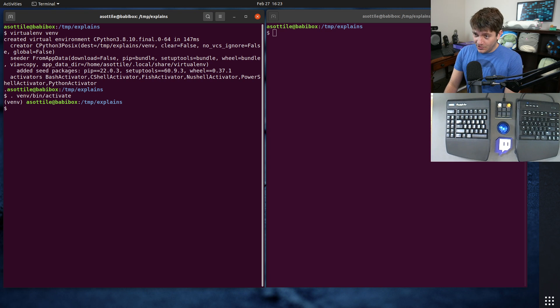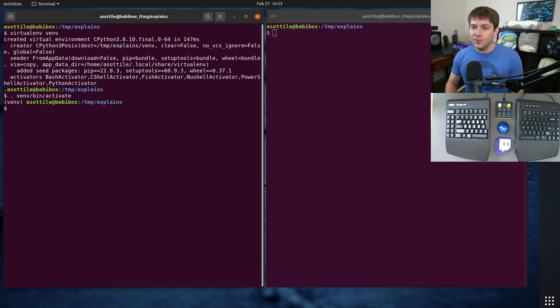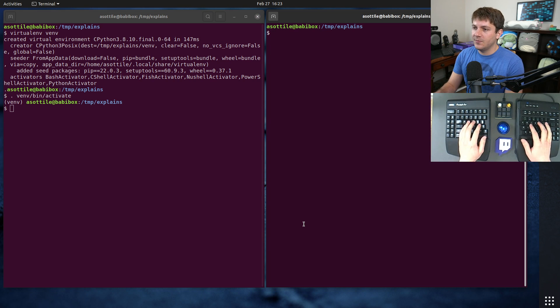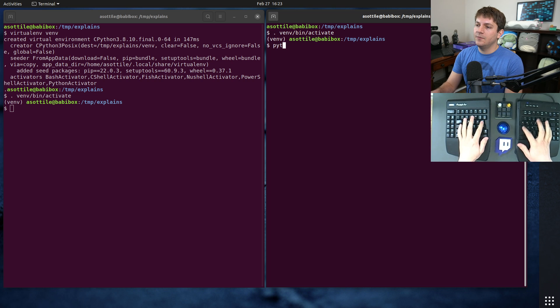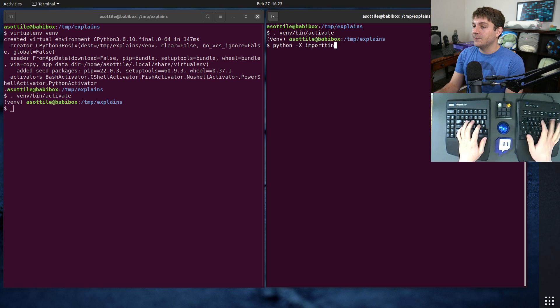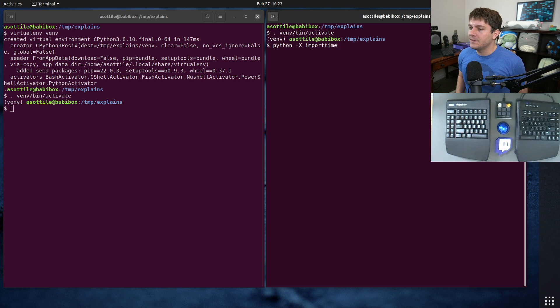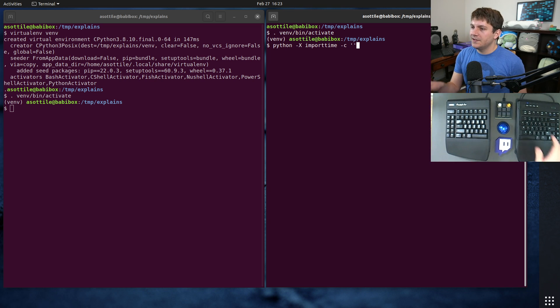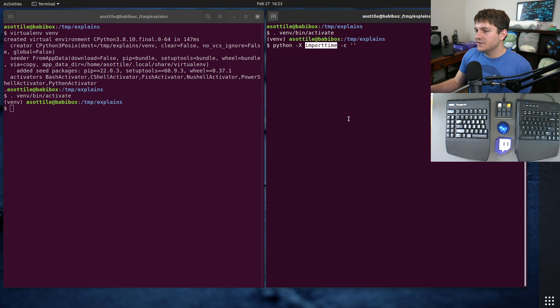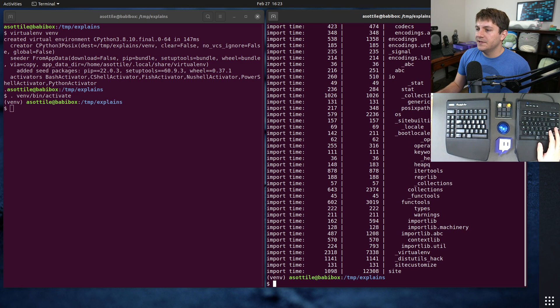Okay, so there is this special module in Python called site which by default when you start Python gets imported. You can kind of see that by running Python with the import time option enabled. Let's just run the empty string here. This is new in Python 3.7, so if you don't have 3.7 it won't be available.